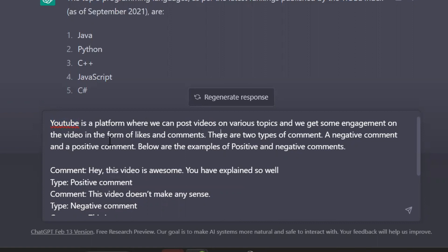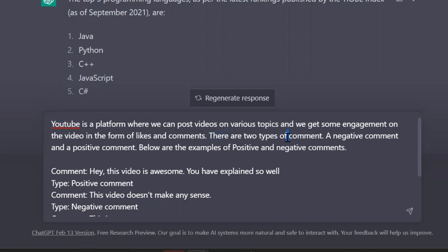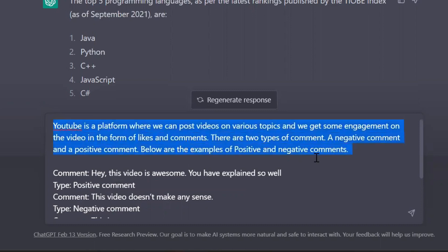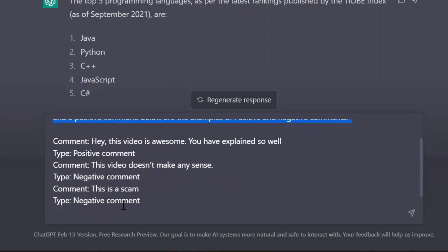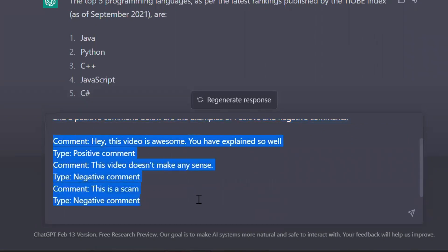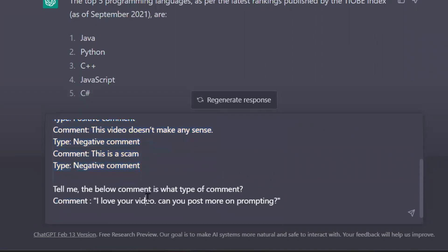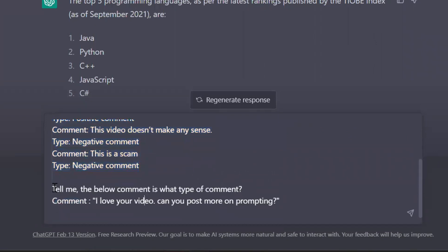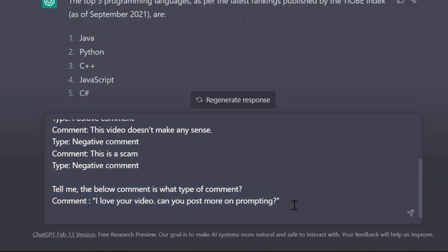And we get some engagement on the video in the form of likes and comments. There are two types of comment: a negative comment and a positive comment. Below are the examples of positive and negative comments. So first I gave a context, then gave some examples, and then finally asked a question. Tell me the below comment is what type of comment: 'I love your video, can you post more on prompting?' That's amazing, it is accurately answered my question.